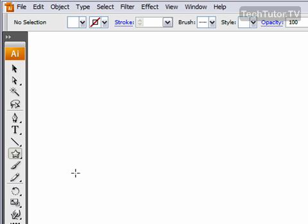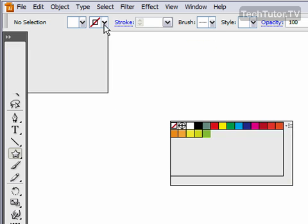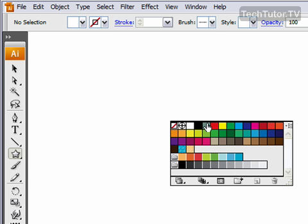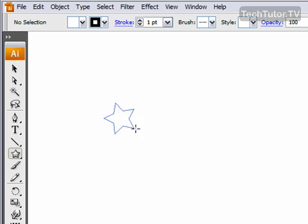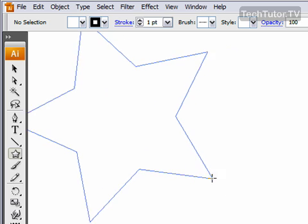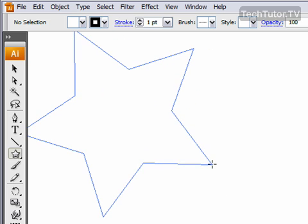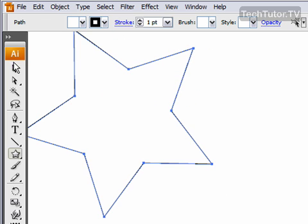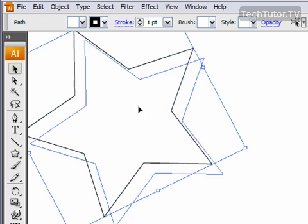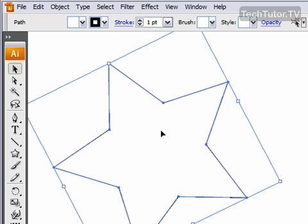I'm going to draw a star and I'm going to keep the fill on white and change the stroke to black. I'm going to go ahead and draw my star and move it.